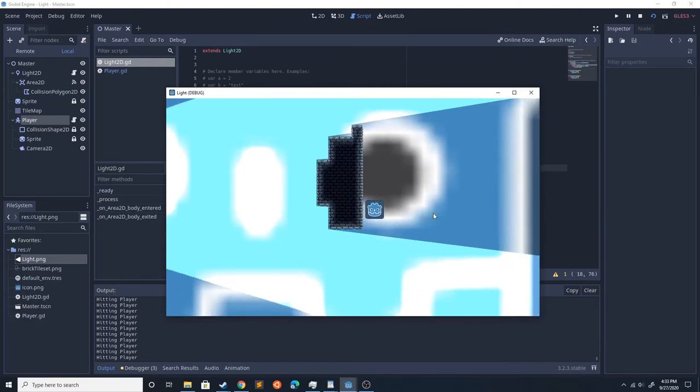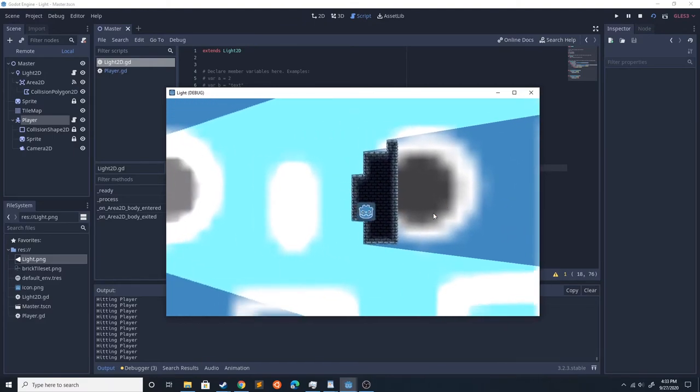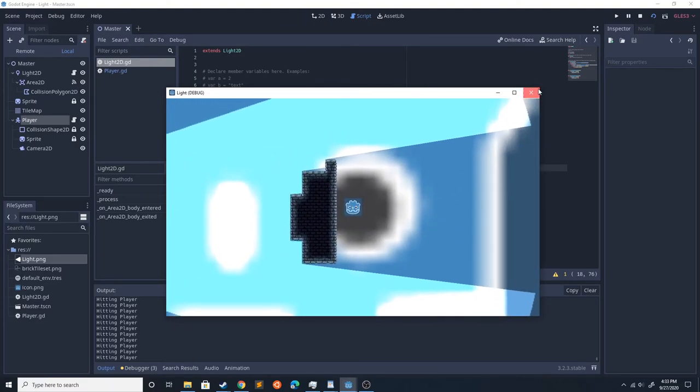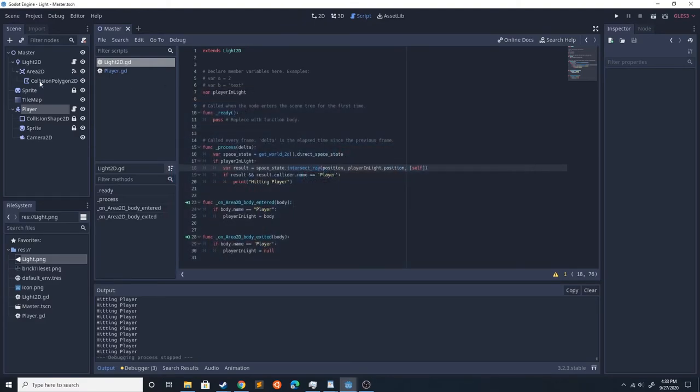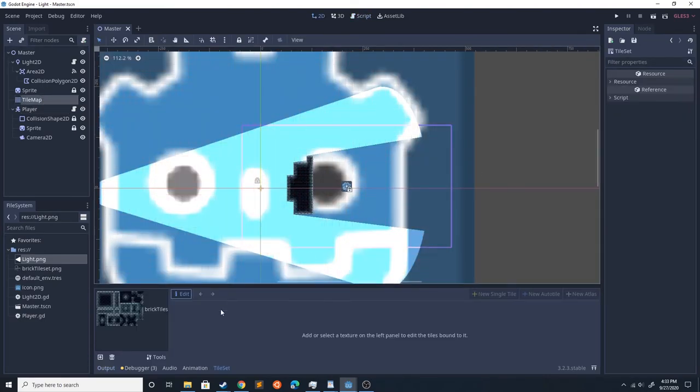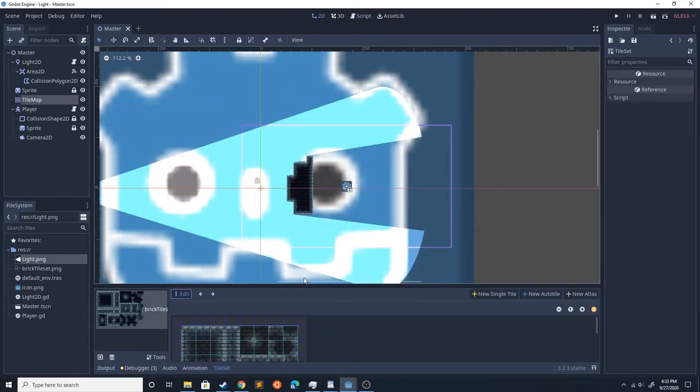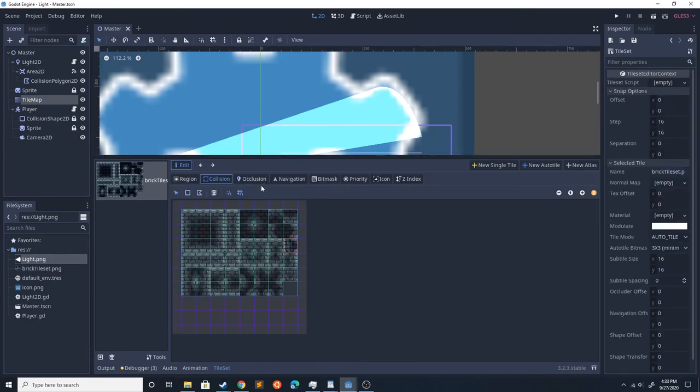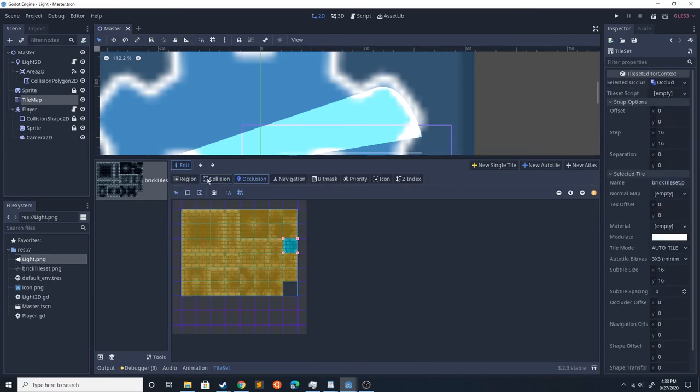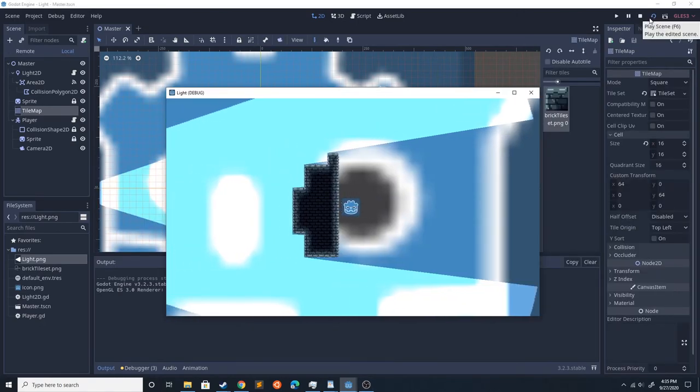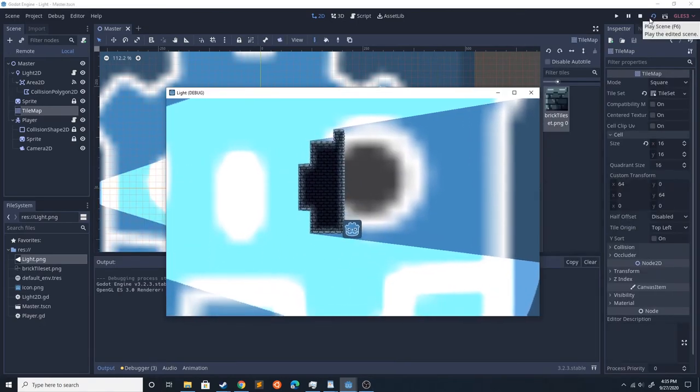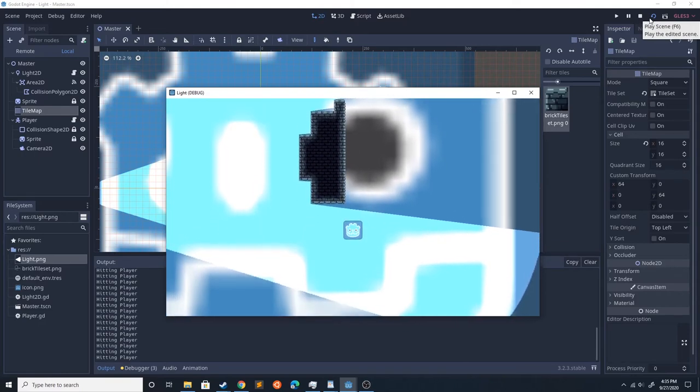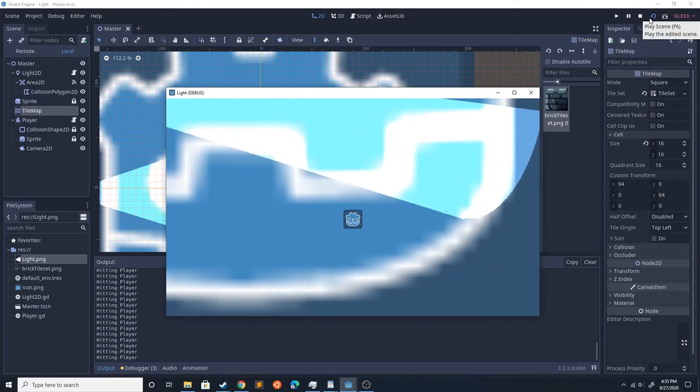And I didn't add a collider to this, so I'll go ahead and add a collider to that. It's very similar to adding an occluder. Instead of going here, you go to Collider, click here, double click, click here, double click, and do that to all of them.